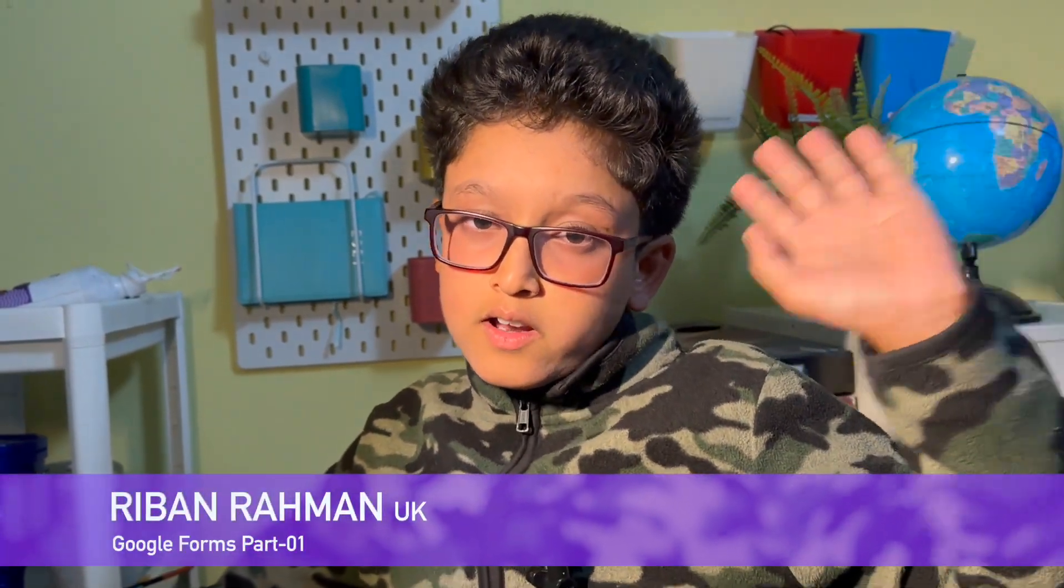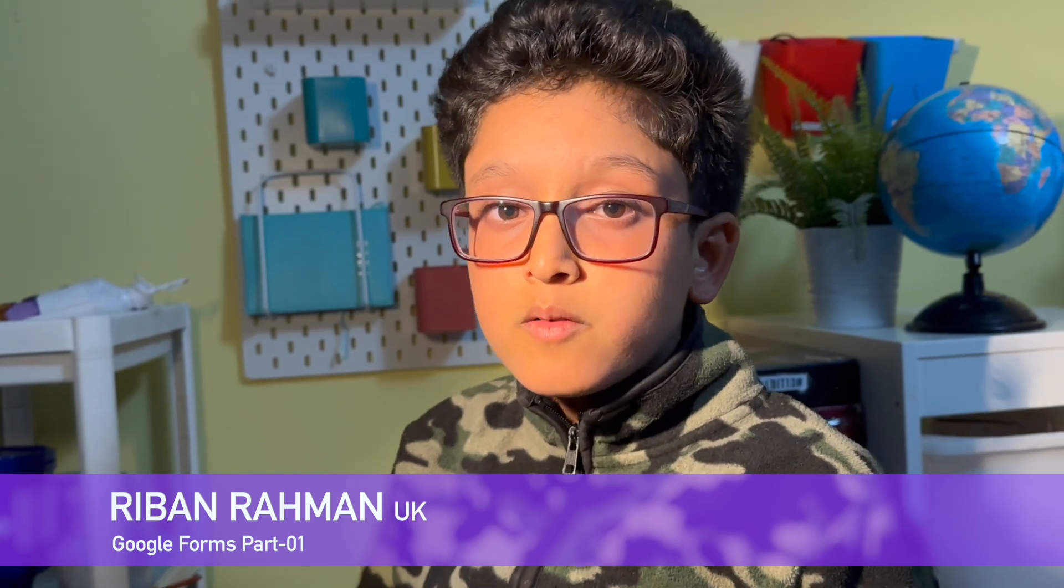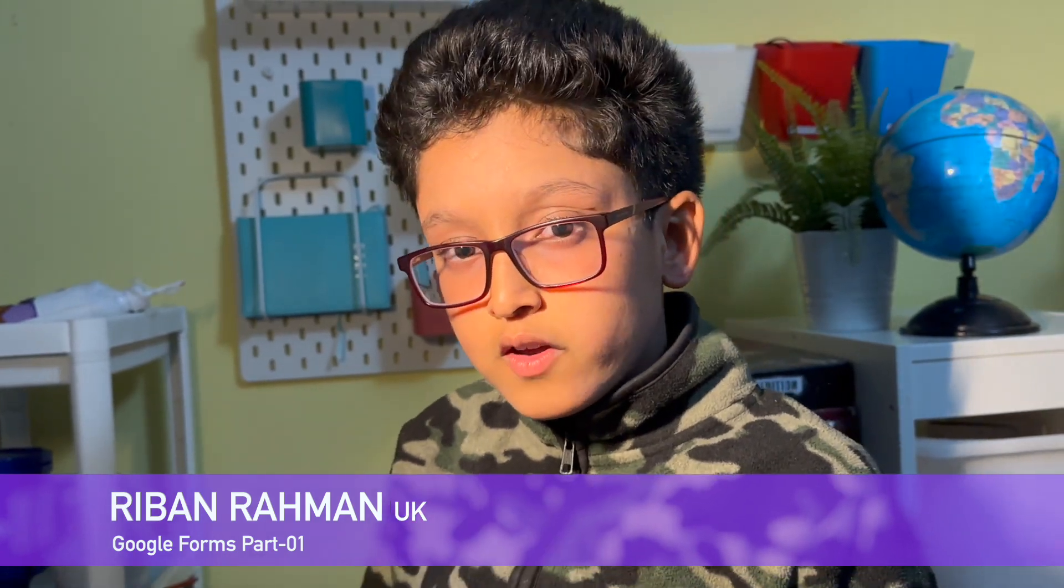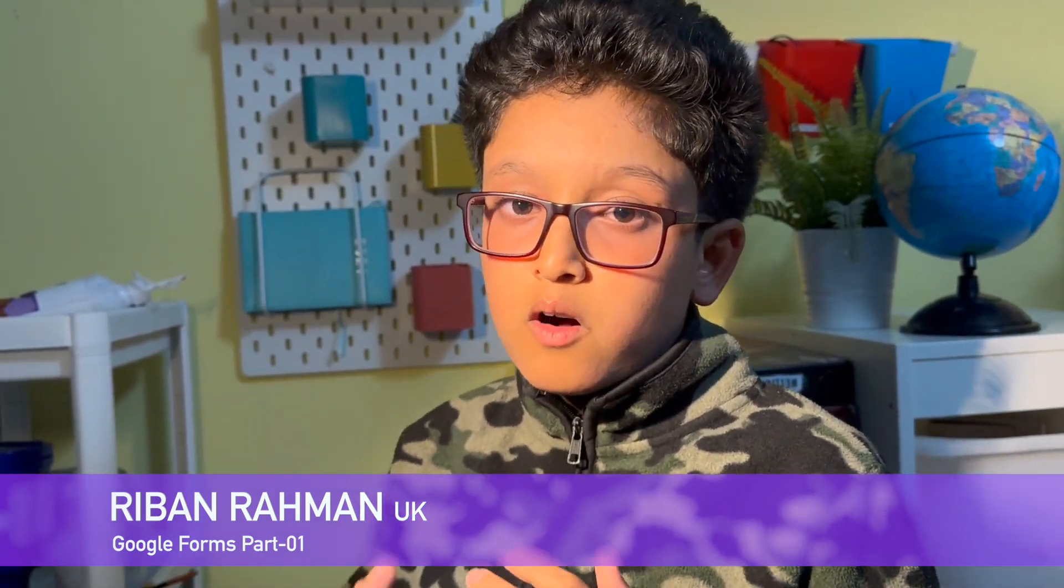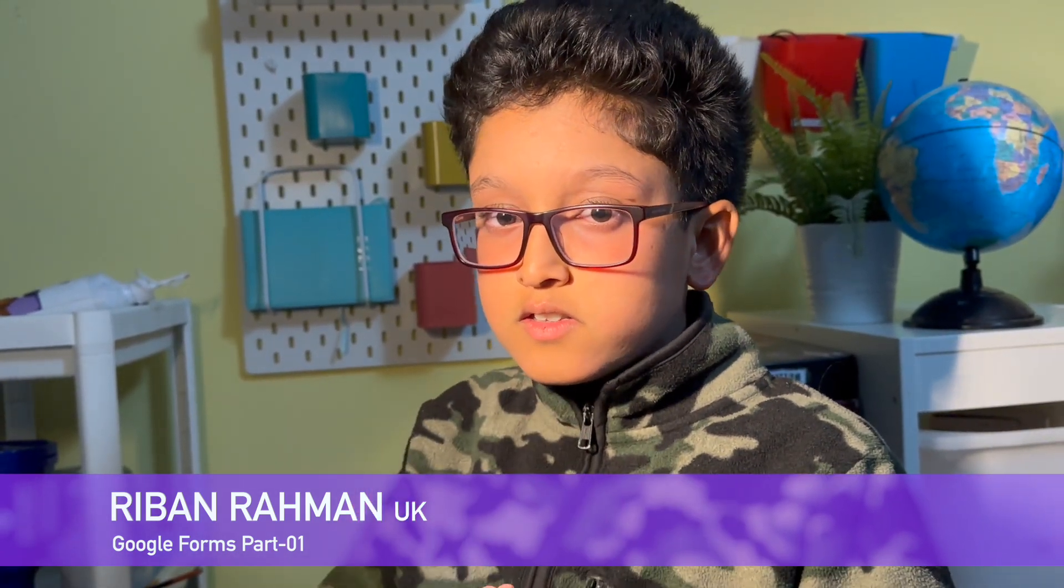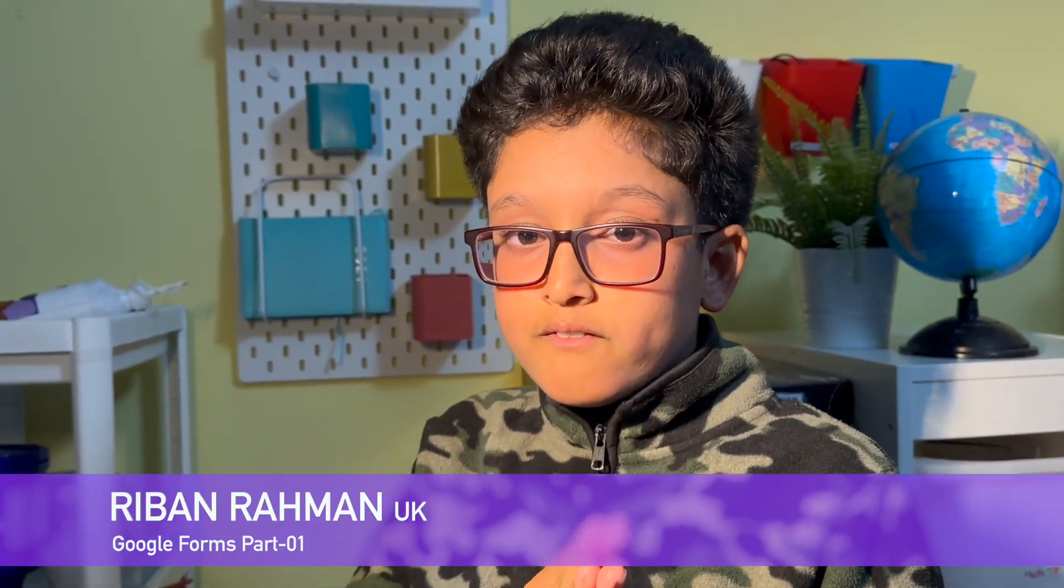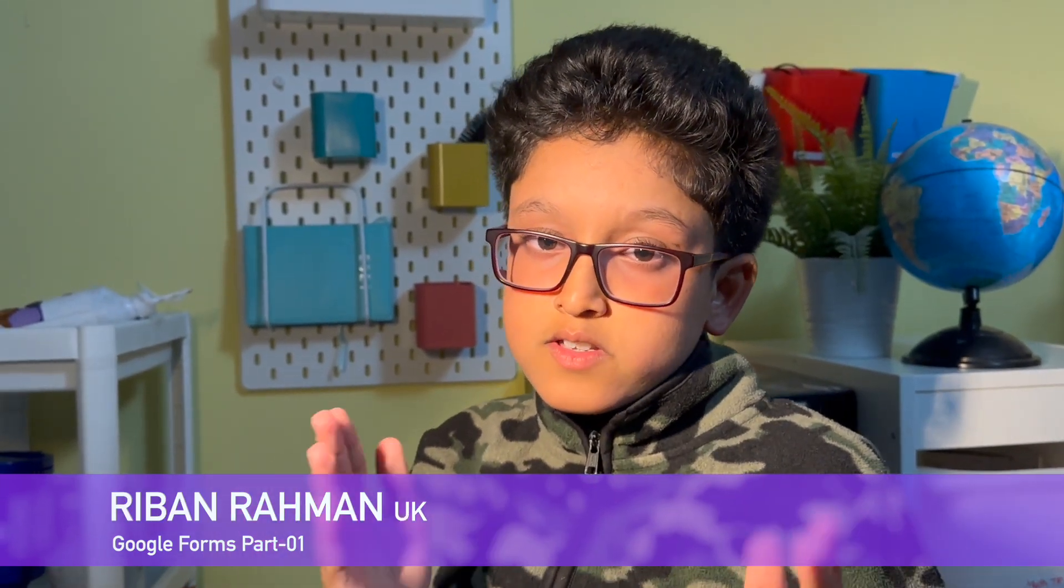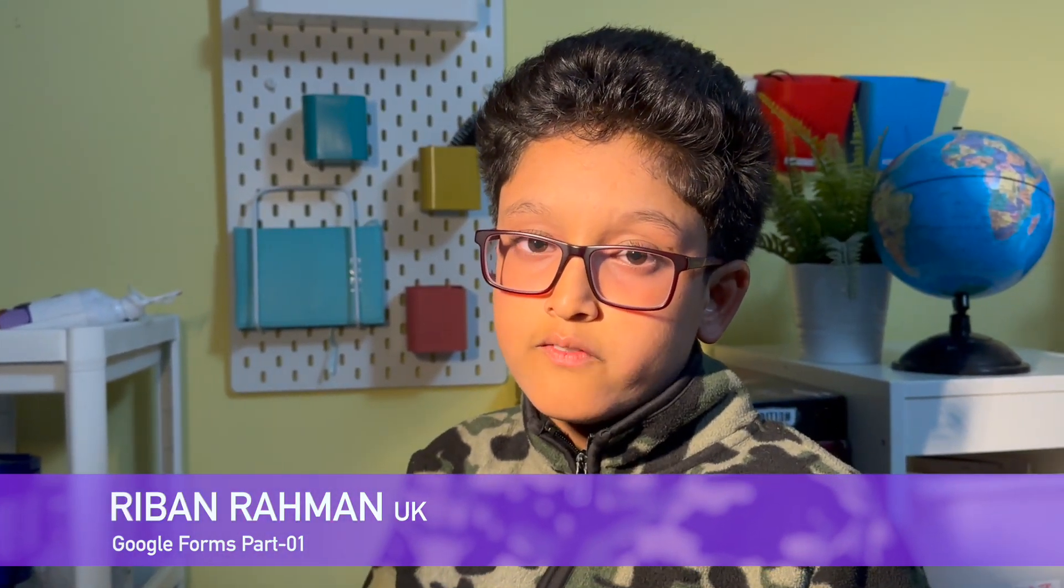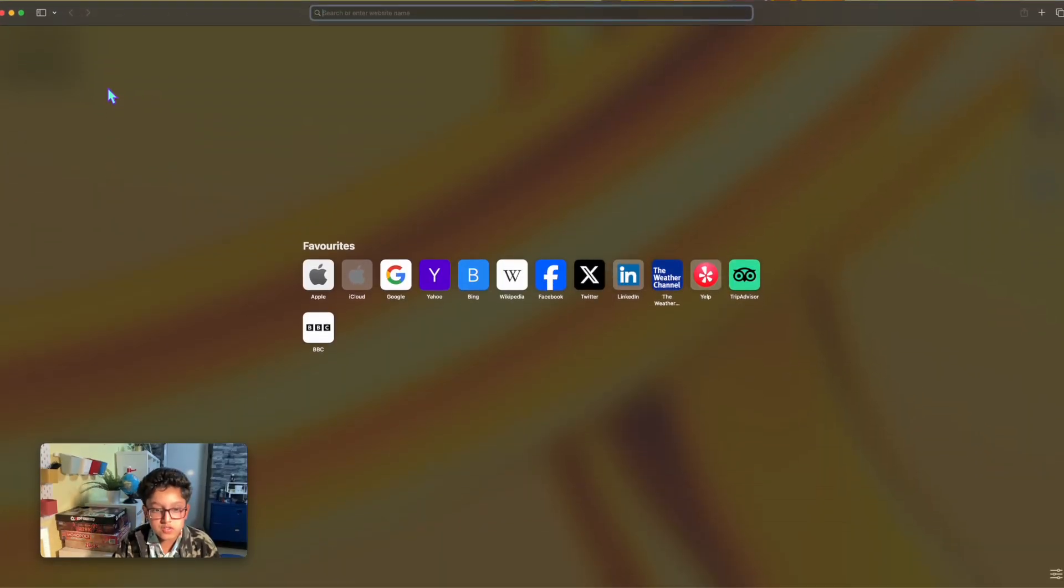Hello everyone, today I'm going to be doing Google Forms part 1. This is the first part of the series of Google Forms, so why don't we just talk about it. Today, since we're on the home page, let's go to Google Forms.